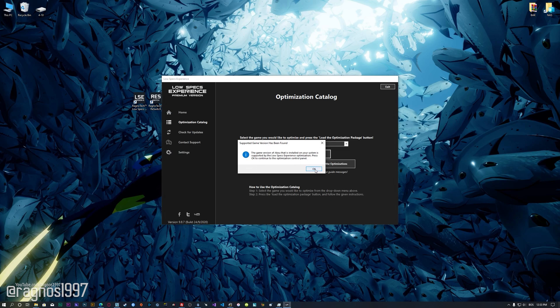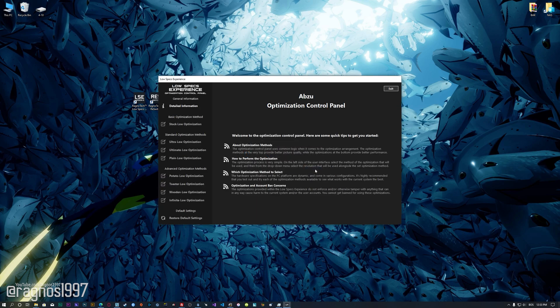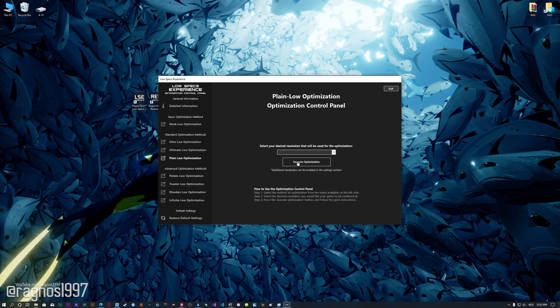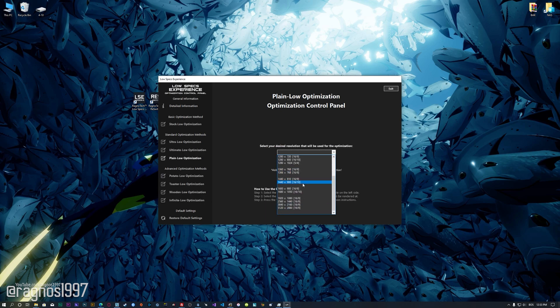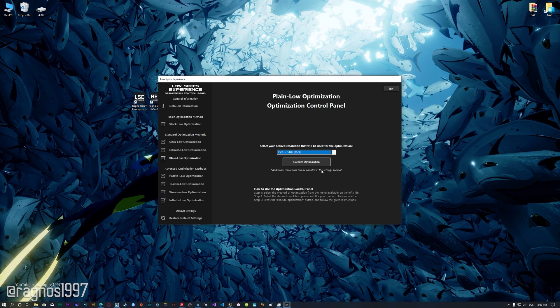Low Specs Experience will now automatically check if the game version currently installed is supported by this optimization. If it is, press OK and the optimization control panel will load. When the optimization control panel loads, simply select the method of optimization and the resolution you would like to render your game at.